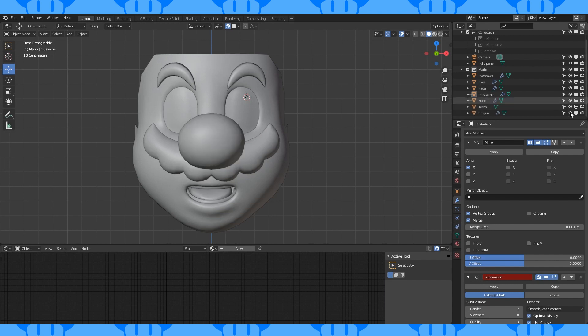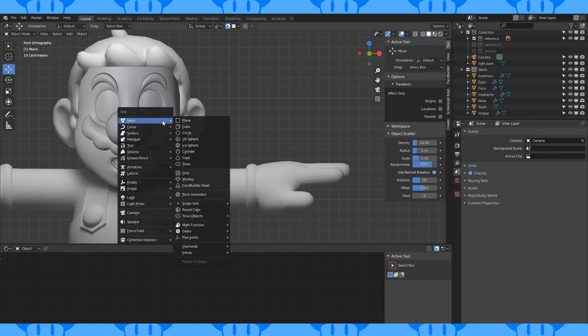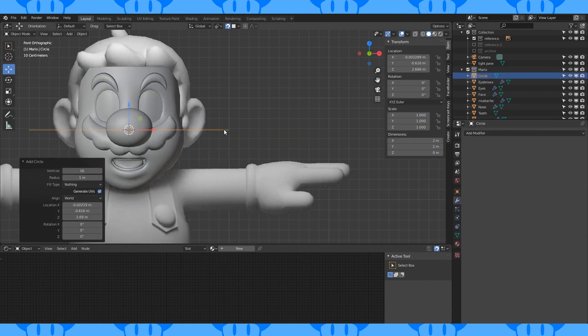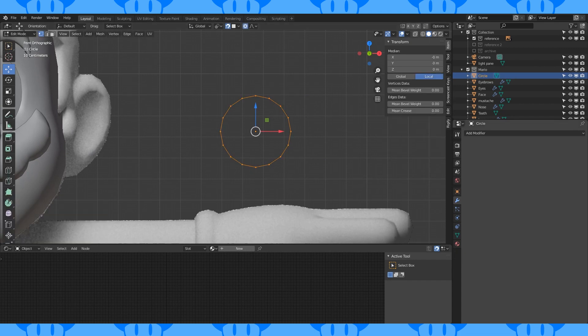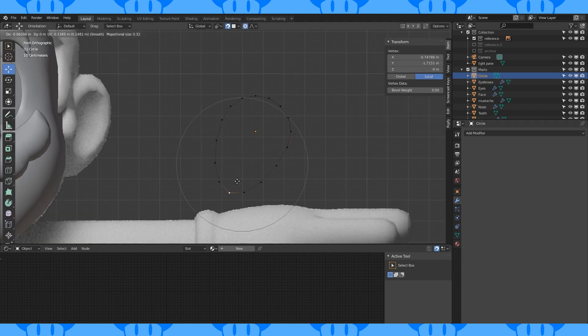Add a 16 vertex circle. Rotate by 90 on the x-axis. Position it somewhere out of the way. Select this vertex, and with proportional turned on, shape it like this.